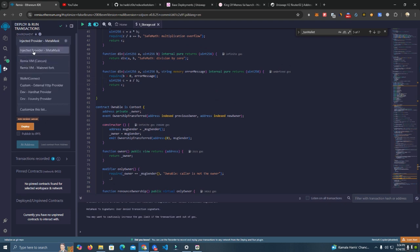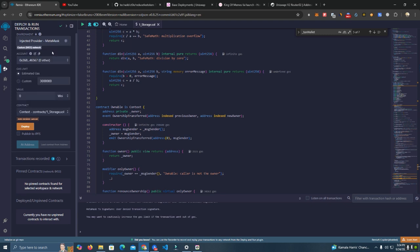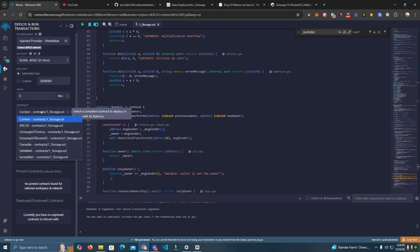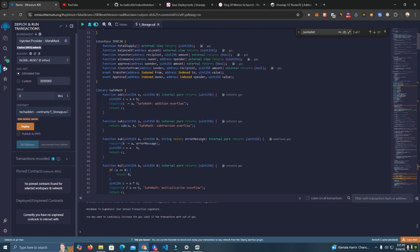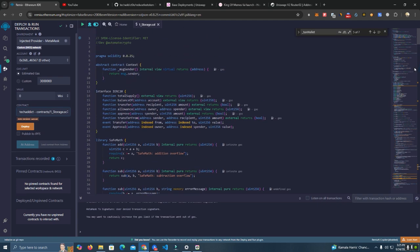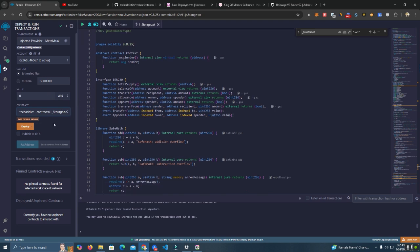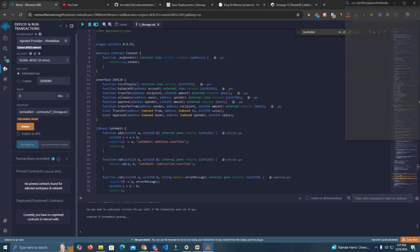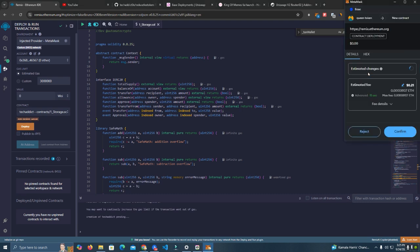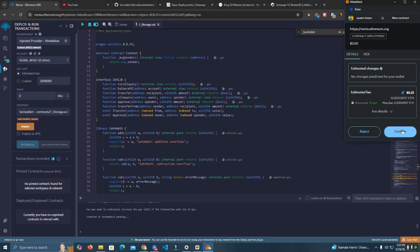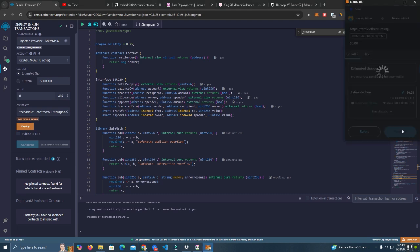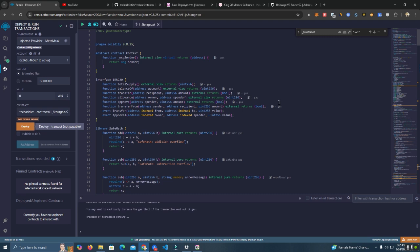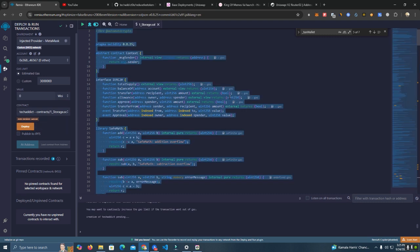Select injected provider. At the contract, select TechAddict. It's already on automatic compiling, as you can see. Here is the latest version of Solidity. Click deploy. Very cheap on Base network. Now let's wait for the deployment, and we're going to verify the contract.